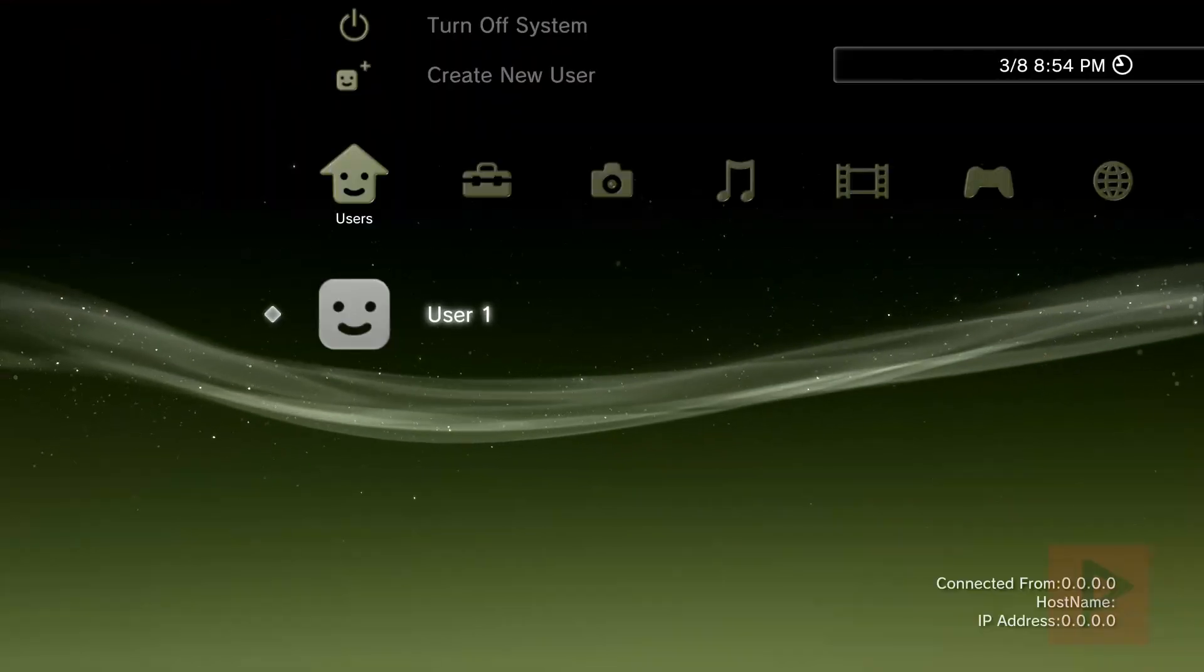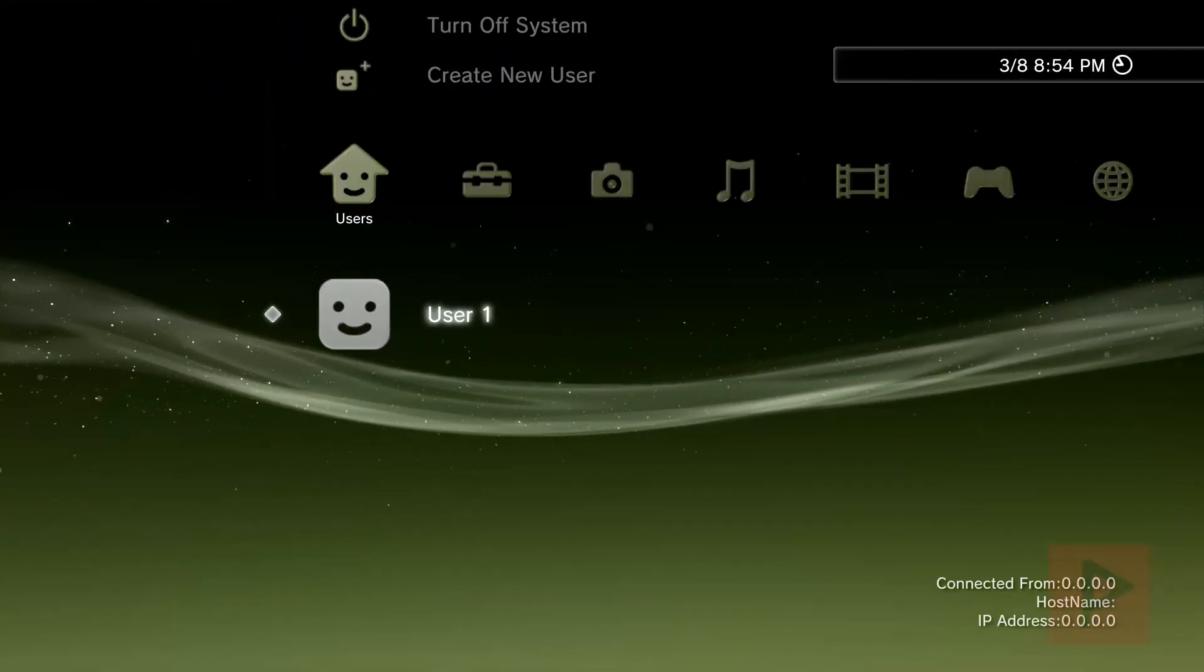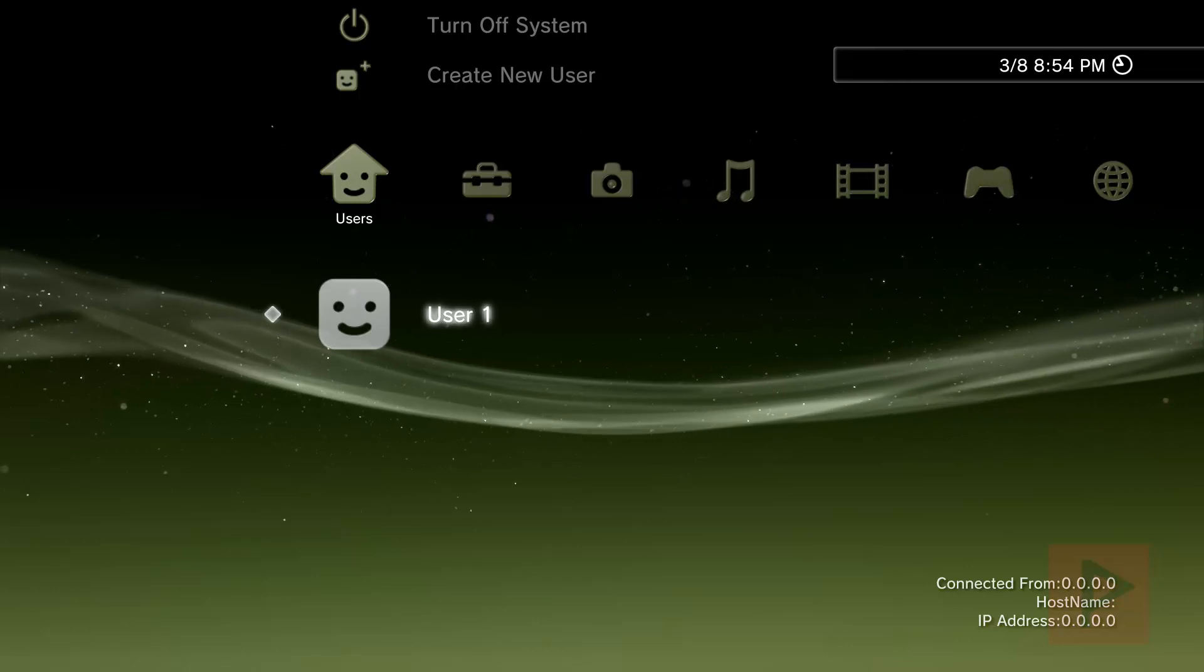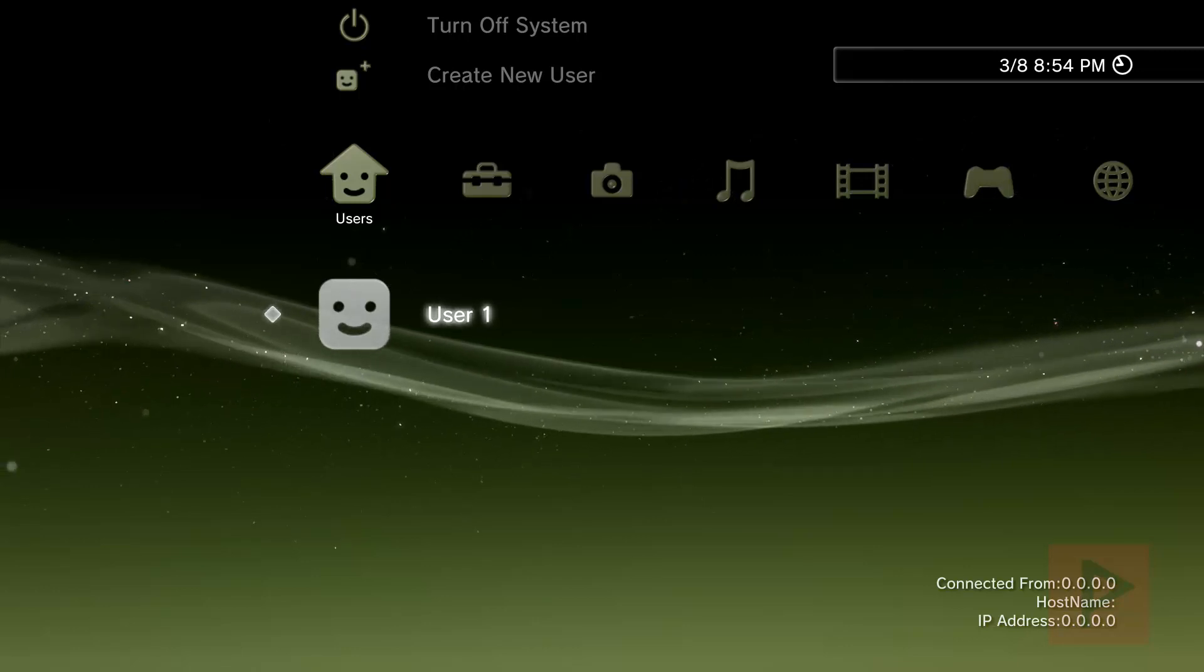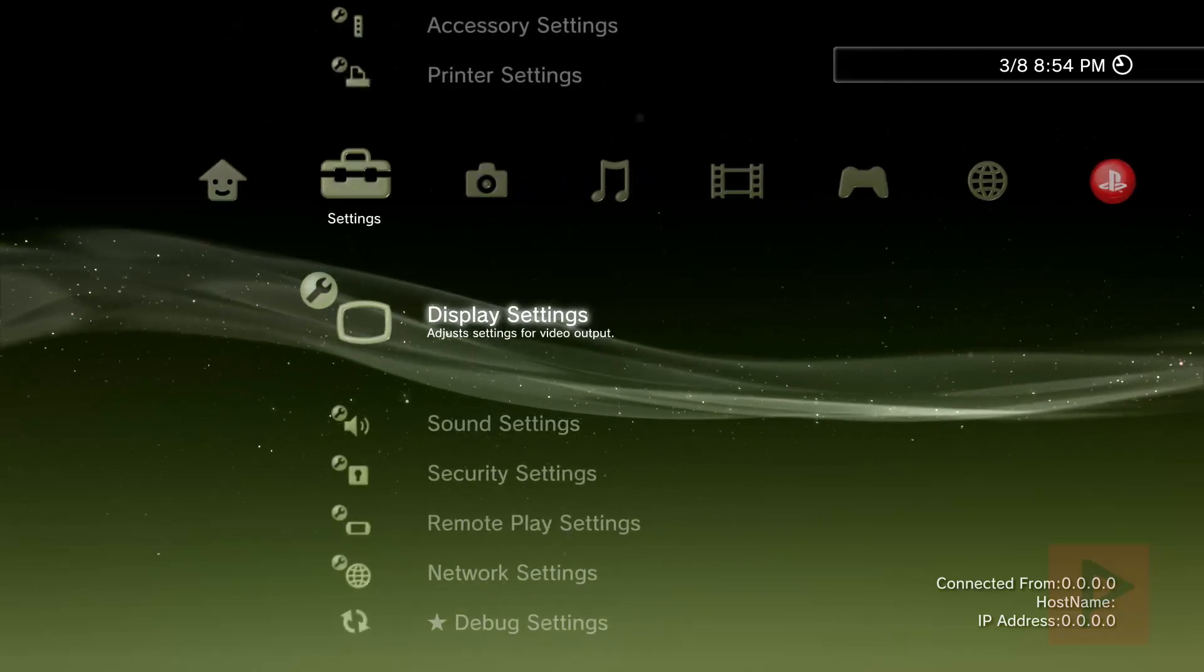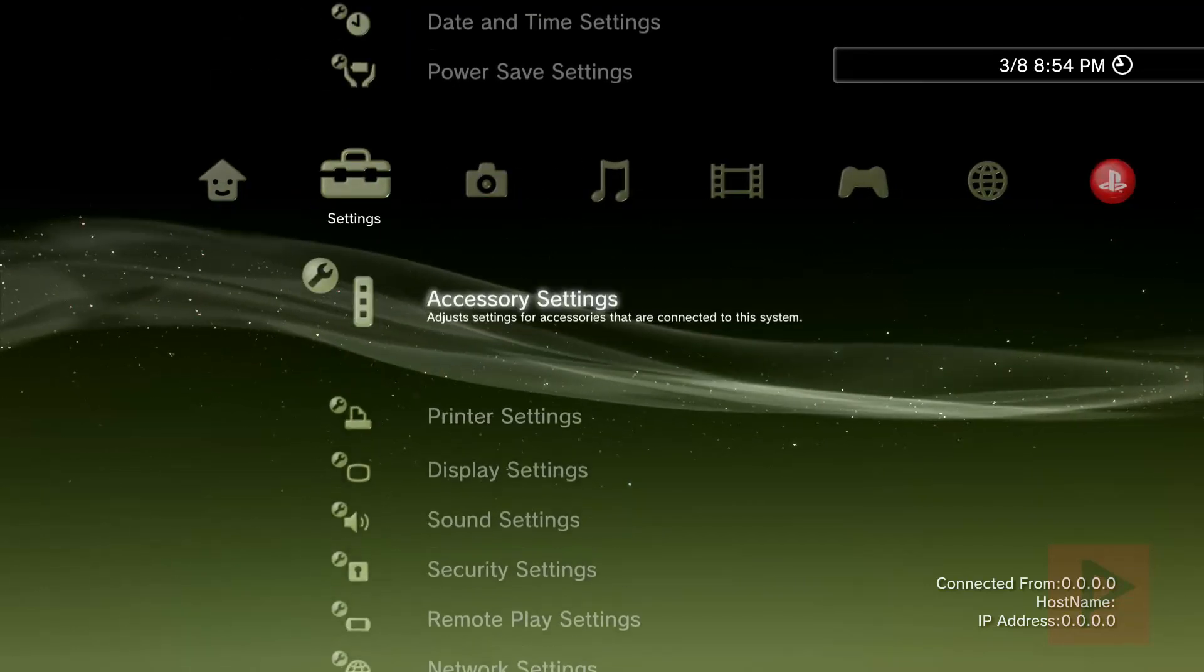Okay, so here we are on my PS3. So let's do this. So the first thing I'm going to showcase is just for kicks. Let me show you my system version.